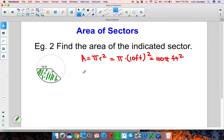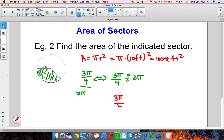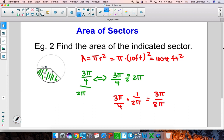We take 3 pi over 4, which is the corresponding angle for that sector, divided by 2 pi, which is the central angle for the entire circle. This is equivalent to 3 pi over 4 divided by 2 pi. When dividing fractions, we keep the first one — 3 pi over 4 — and multiply by the reciprocal, times 1 over 2 pi. So 3 pi times 1 is 3 pi, and 4 times 2 pi is 8 pi. We cancel the pi, and that gives us 3 eighths.